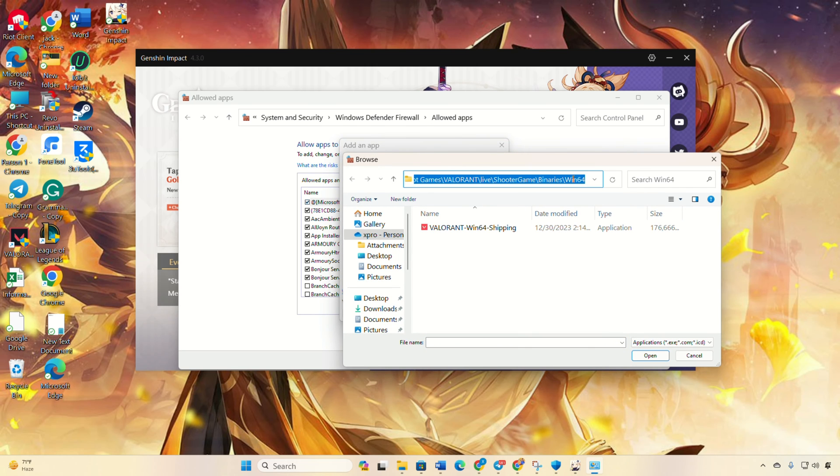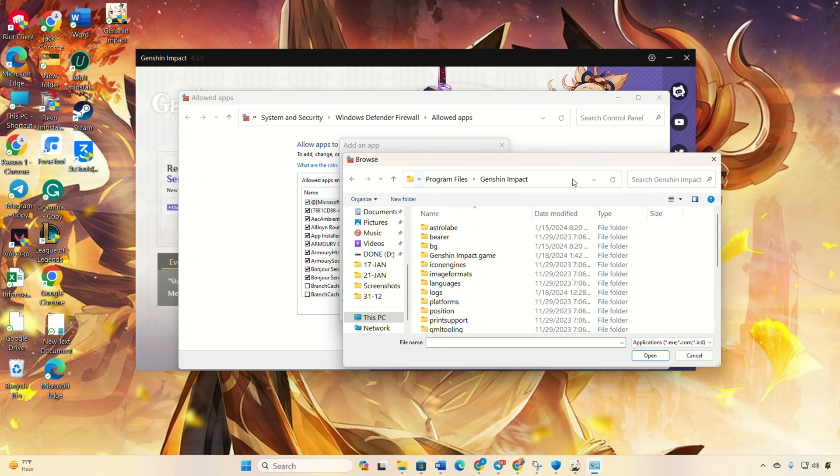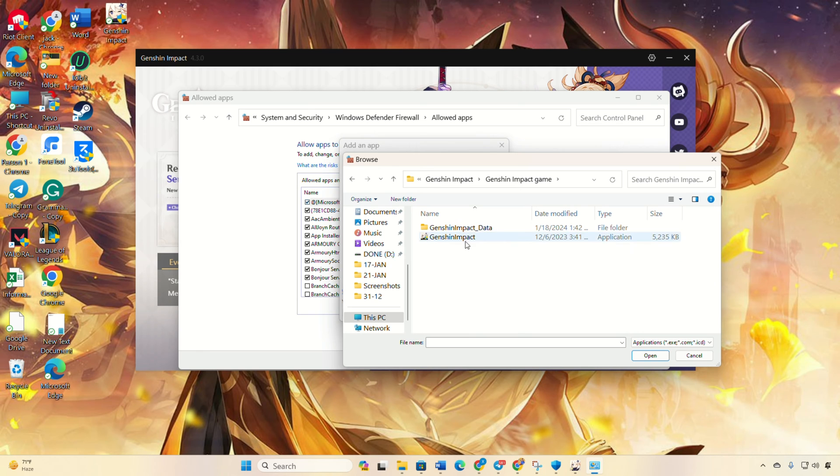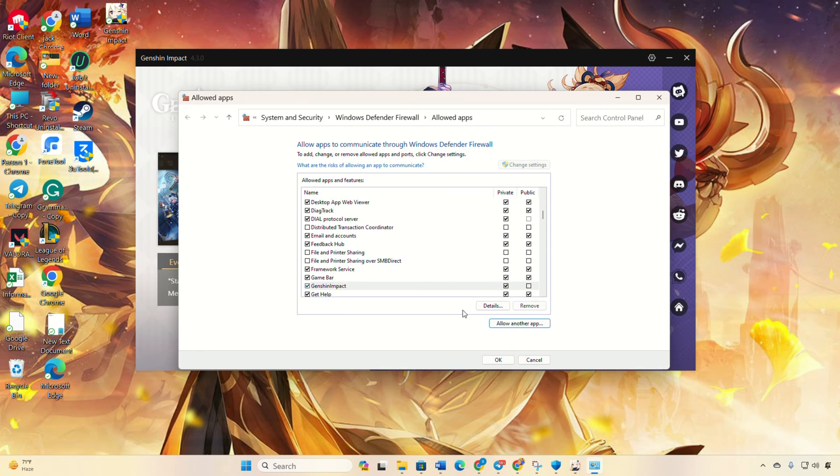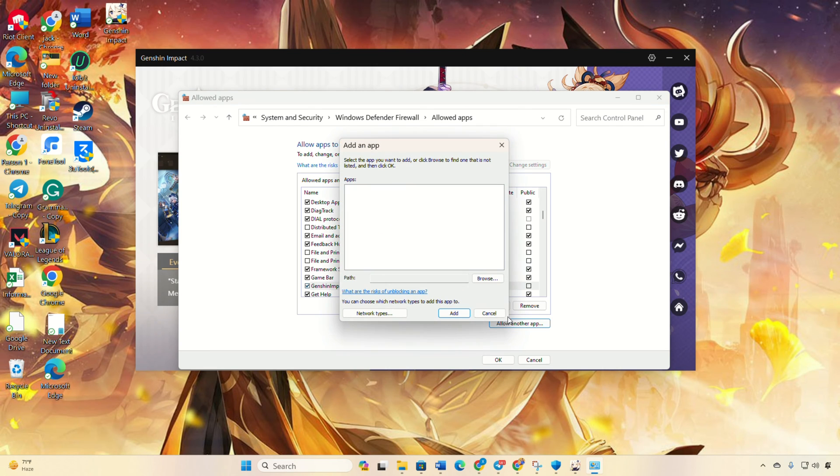Now paste the file path, find launcher, and click add, okay. Now do the exact same thing for Genshin Impact in the Genshin Impact game folder. And don't forget to do the identical process for the ZFGameBrowser program too.